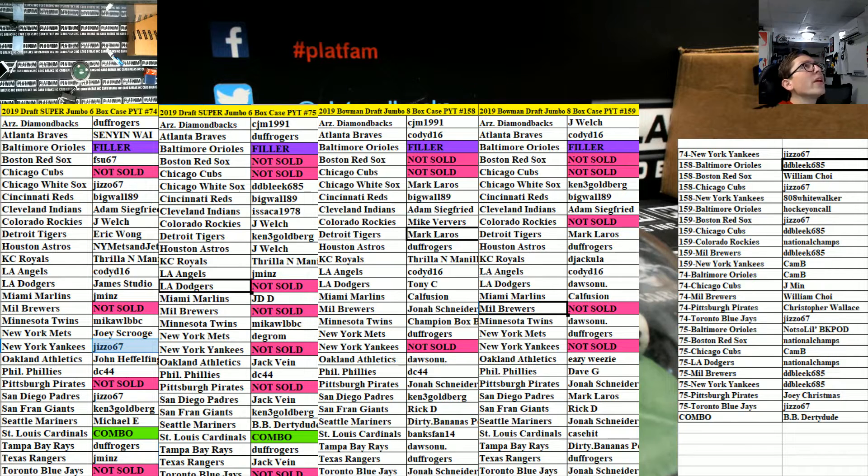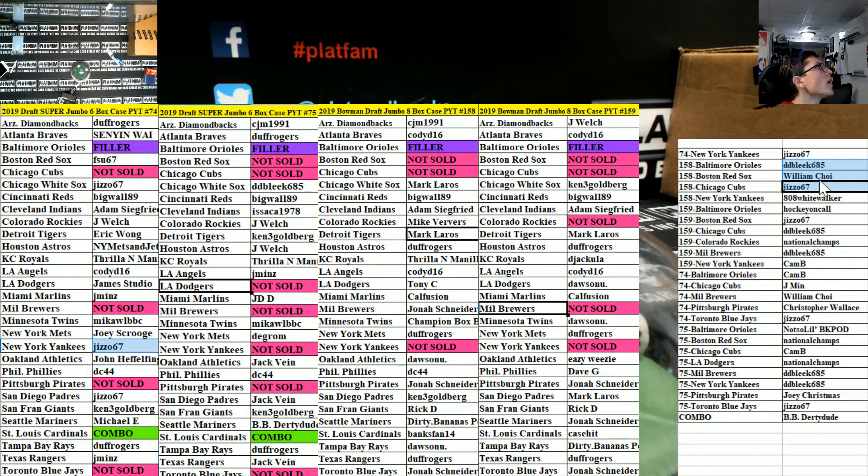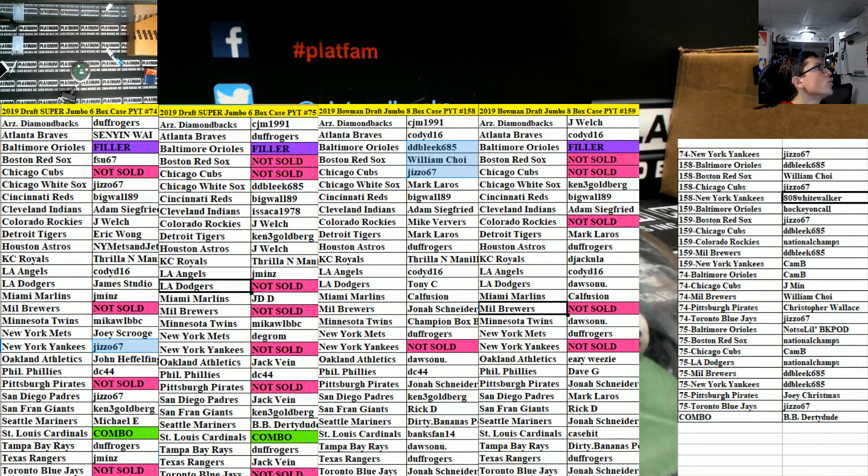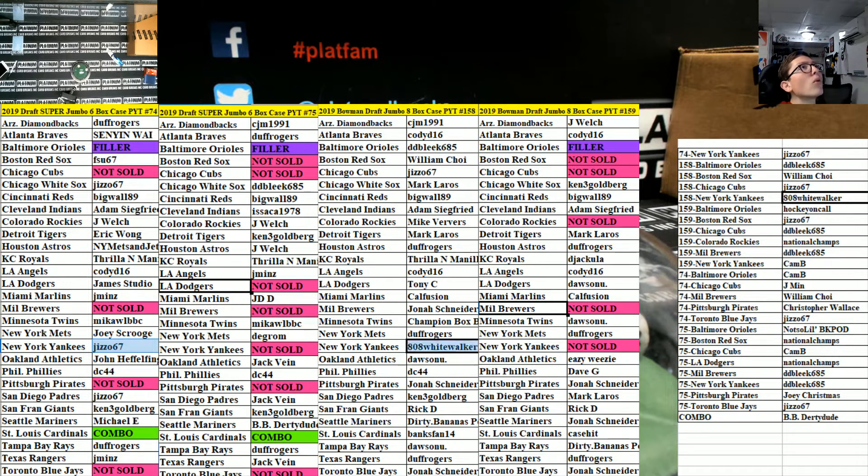DD bleak with the Orioles, down to Gizzo with the Cubs, and we got the Yankees to 808 and number 158.